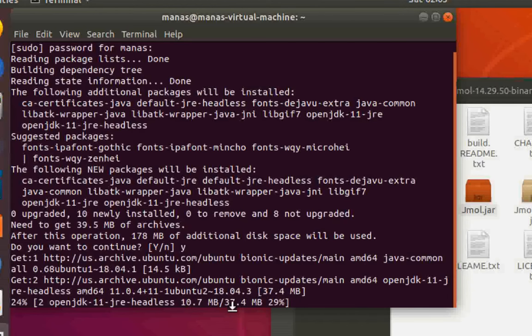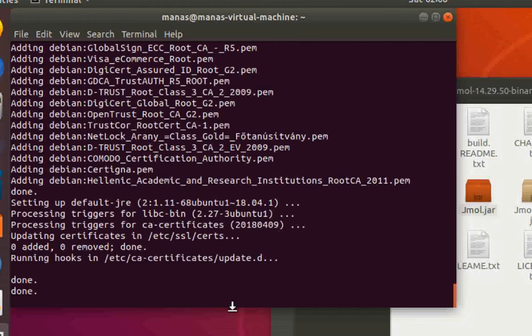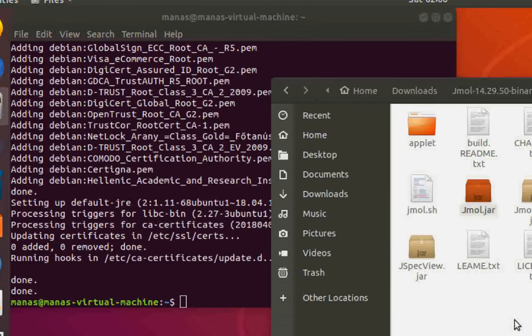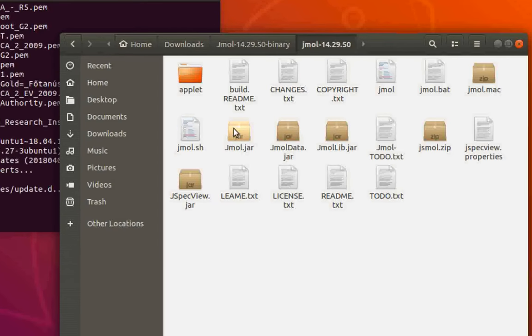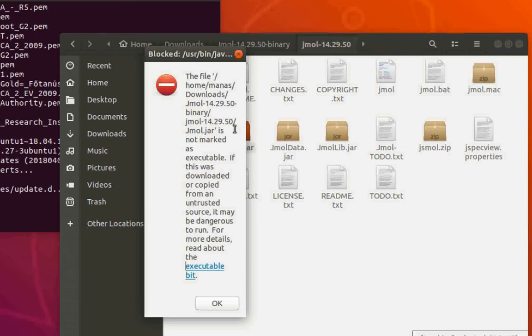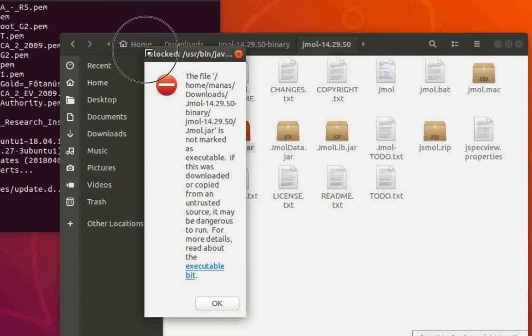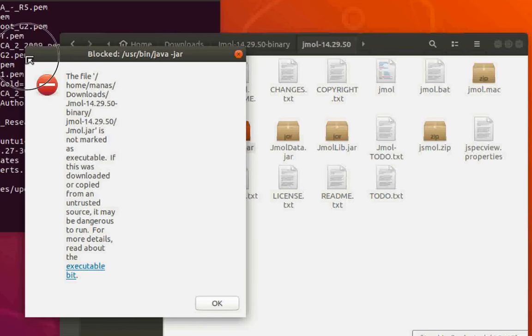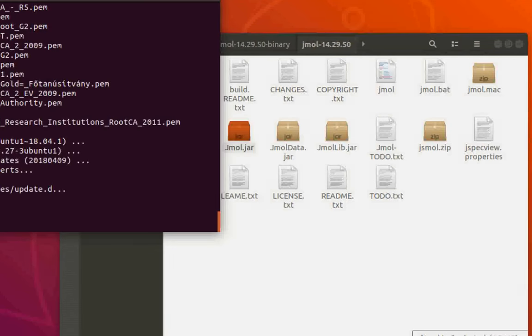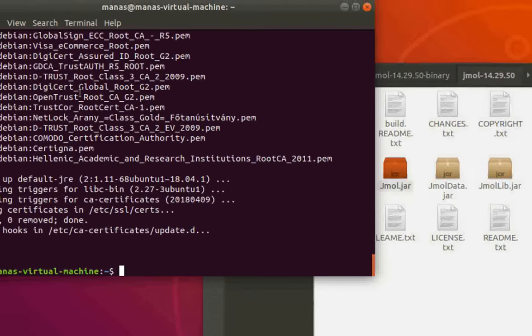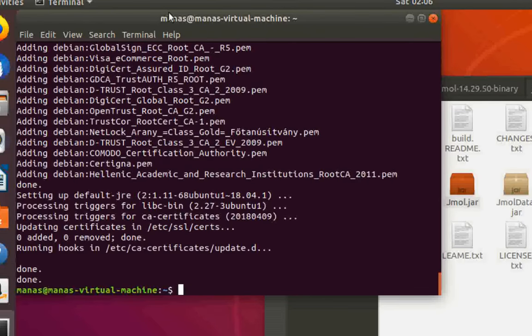As you can see, it's around 37 megabytes. Wait for the installation to complete. Once complete, go back to the Jmol directory that you extracted and double-click on the jmol.jar file. Now it runs, but you're seeing an error - that's probably because we haven't made jmol.jar into an executable file yet.